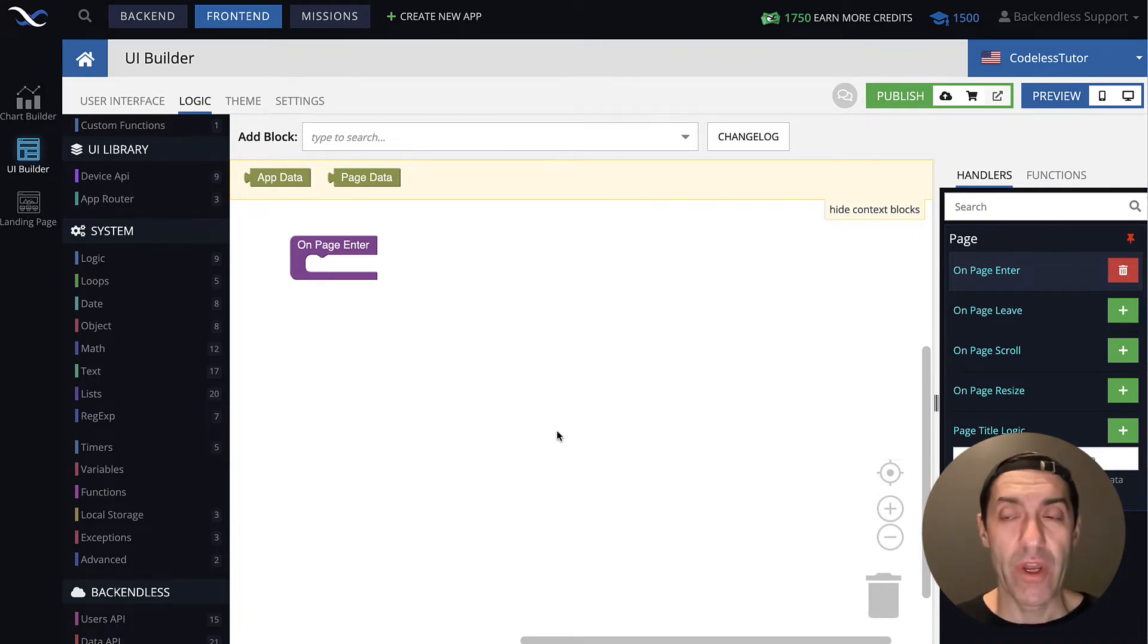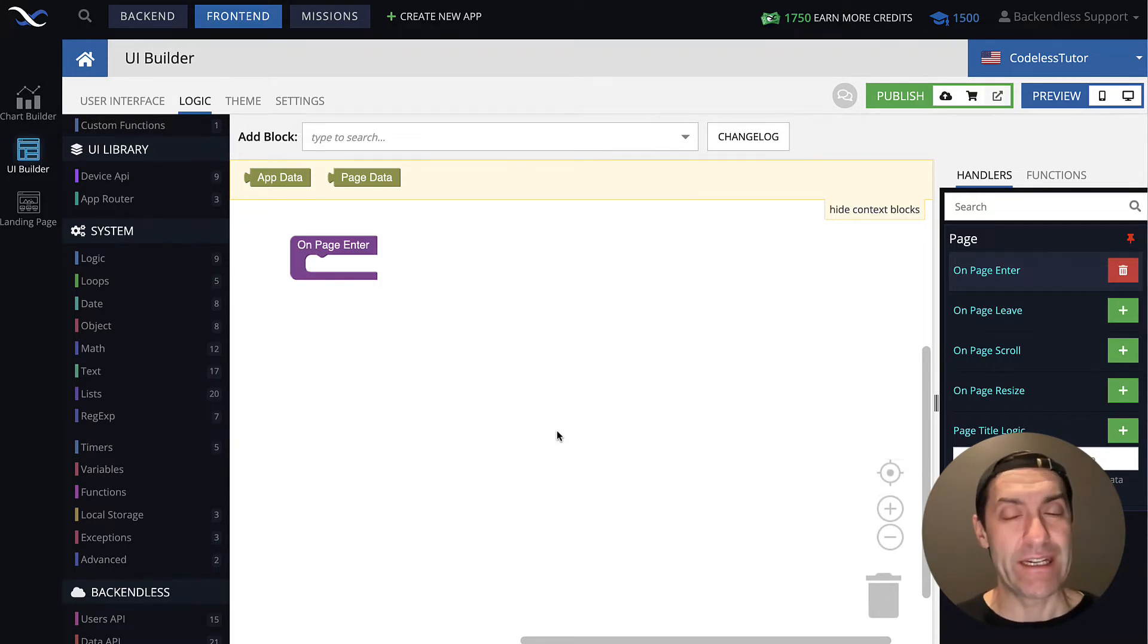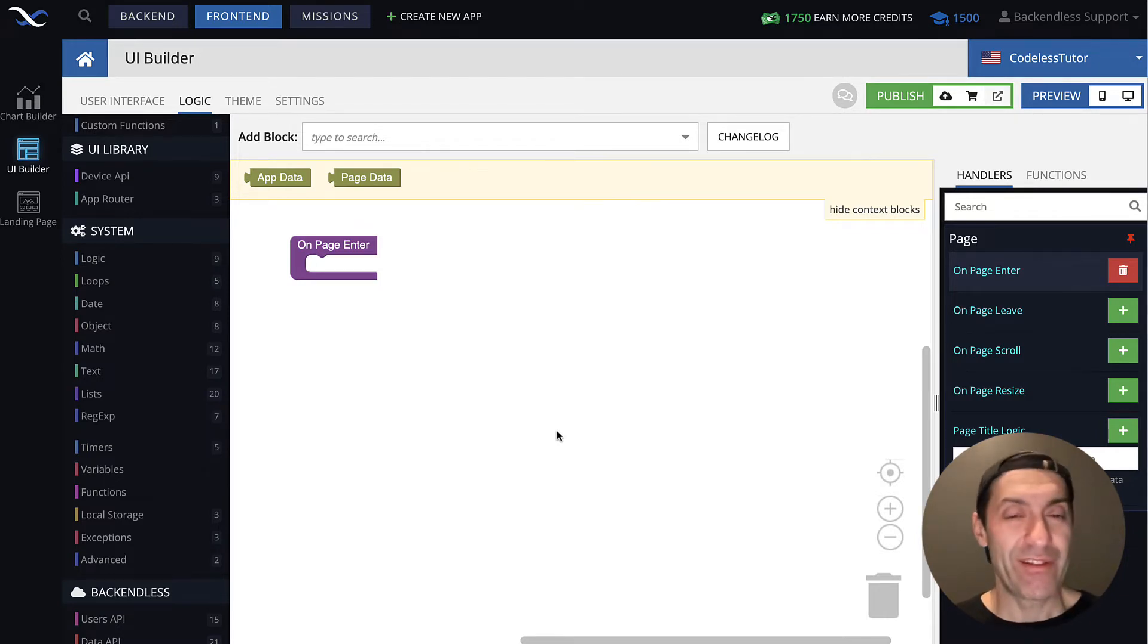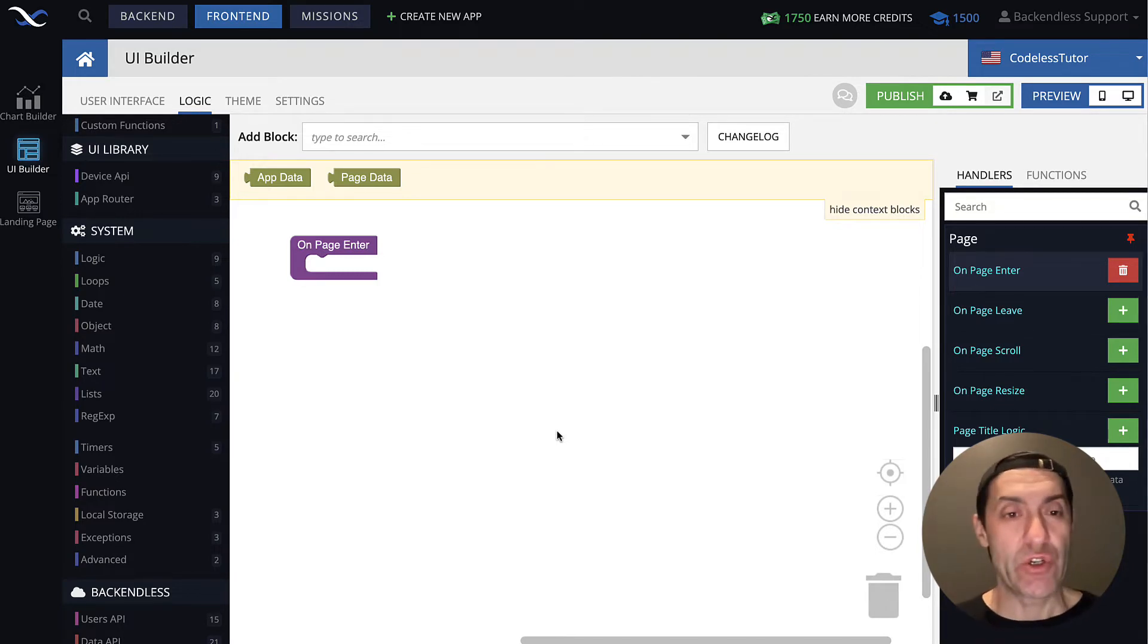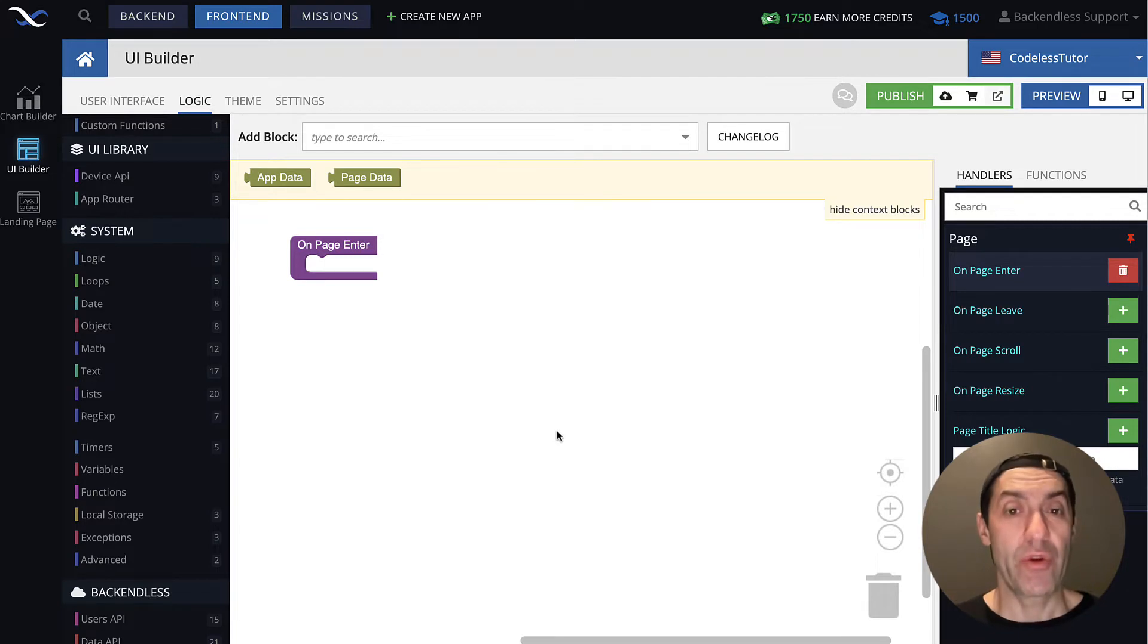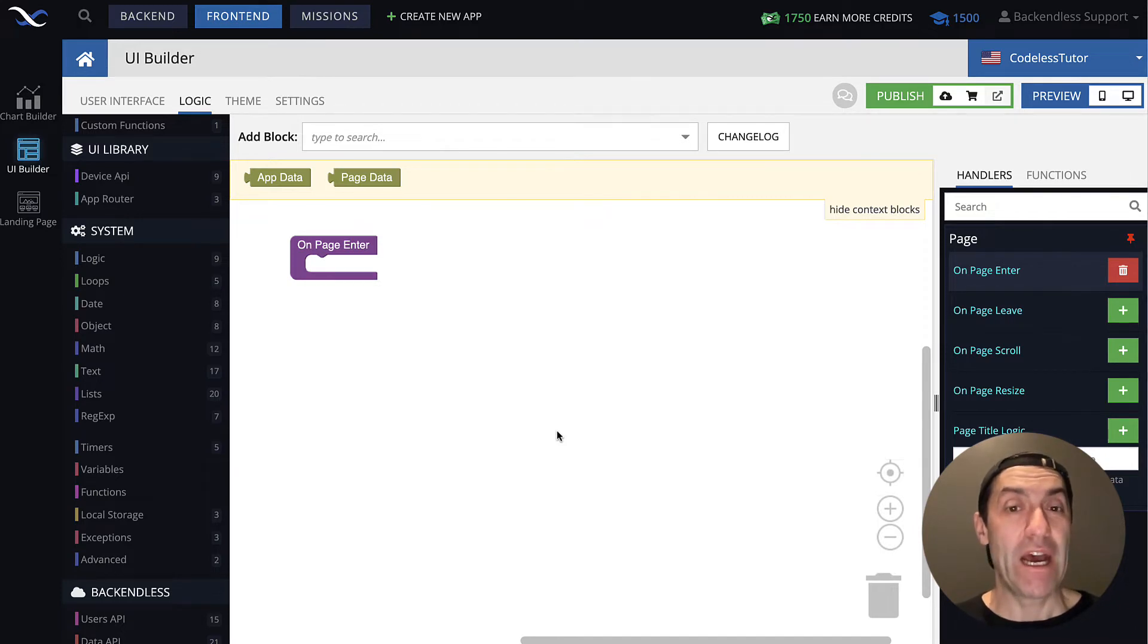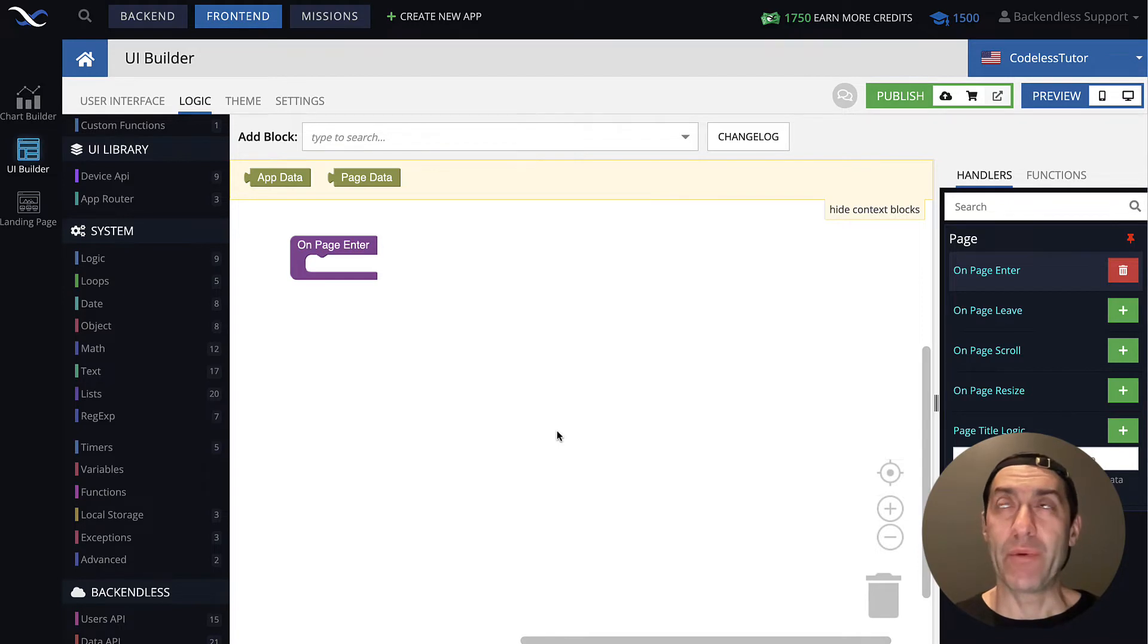So every single element in a list has its own index. In codelists, they start with one. So the first element in a list has index of one, second index of two, and so on. Additionally, a list has a property of length. So you can, for any given list, you can get the length of that list, and it will tell you how many items are in that list.